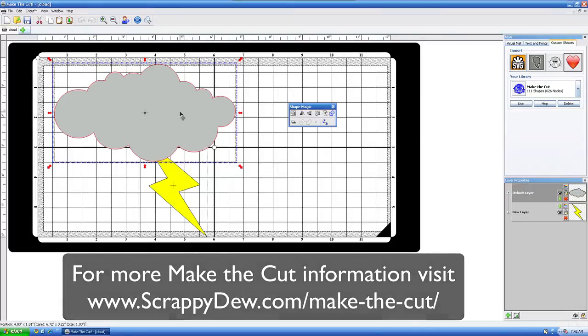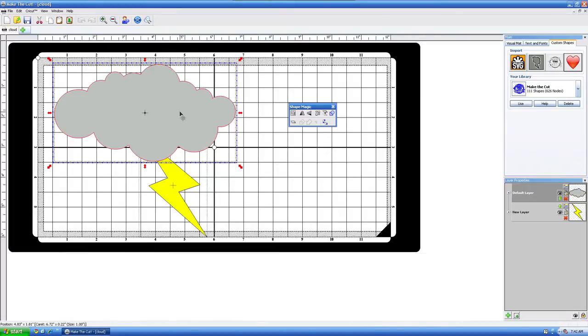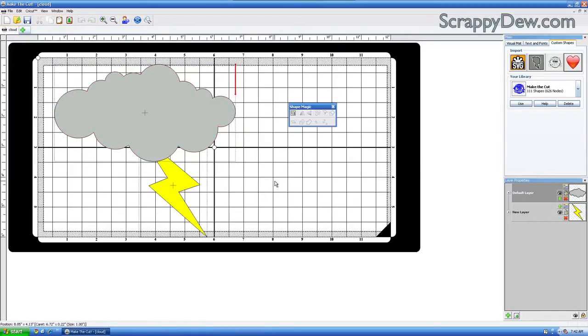So we're not using any SVGs, we're not importing, we're not scanning anything. It's all done within the Make the Cut software. So let's go ahead and get started with this cloud formation here.